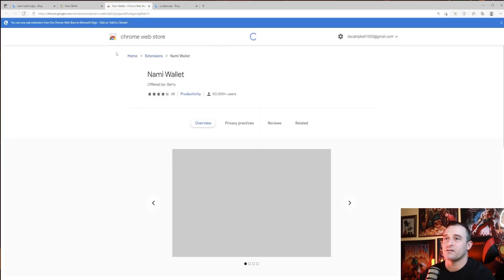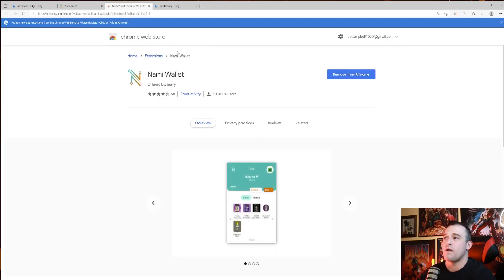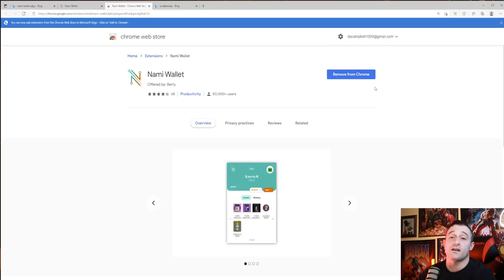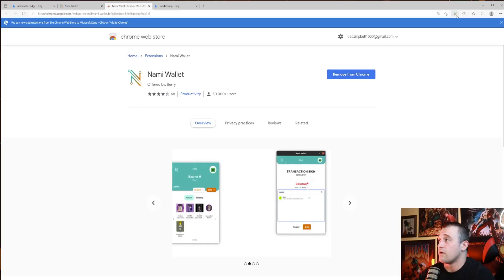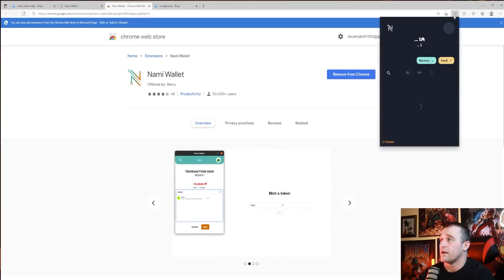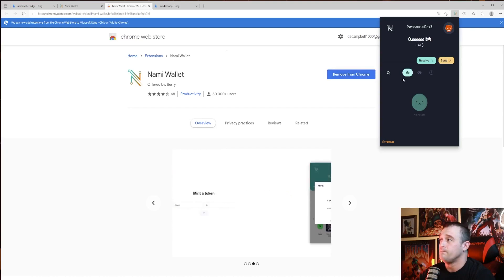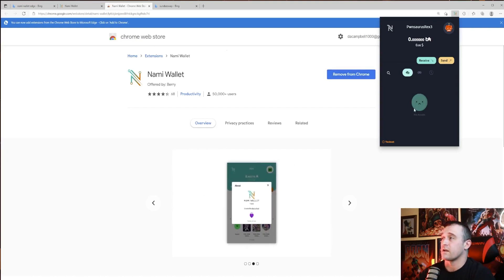It brings you to the Chrome web store right here. It says 'Remove from Chrome' because I already have it installed right up here. It's going to be right on your bar and you can click on it. Once you install it, which would be this button here, it's going to come up here.